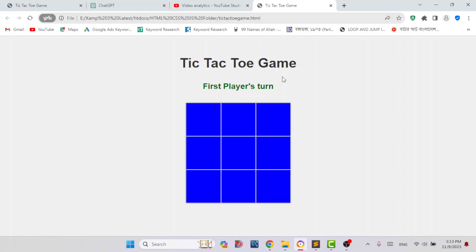Here you can see a simple tic-tac-toe game. Tic-tac-toe is a classical game on a 3x3 grid or 3x3 matrix board, where there are 3 rows and 3 columns.